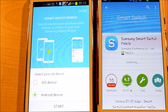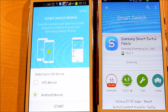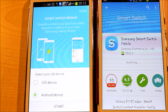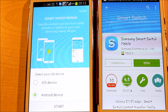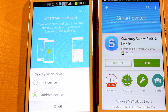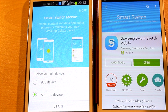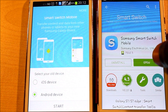It's installing now, just need to have some patience. All right, it's completed now — just hit Open.